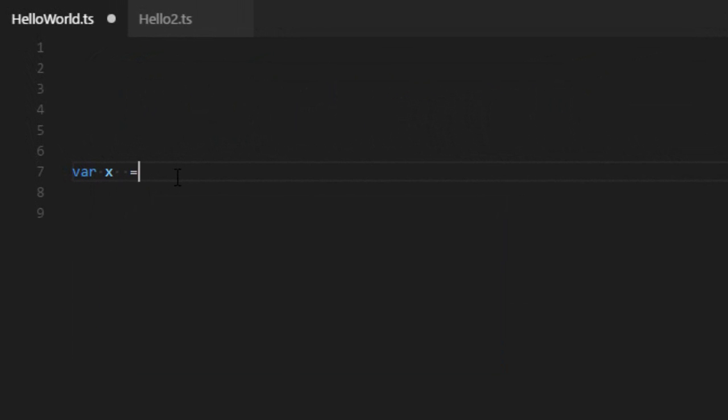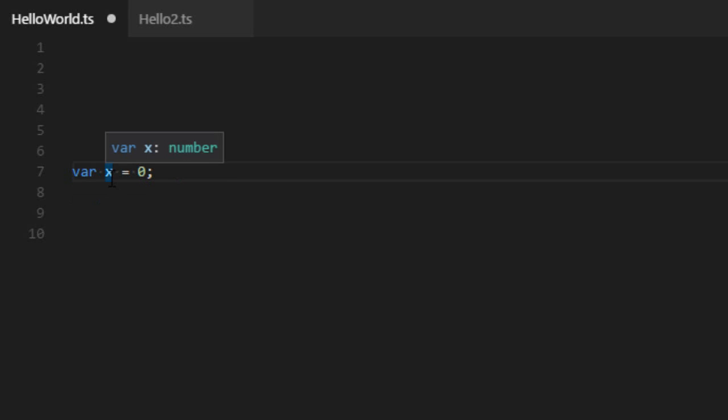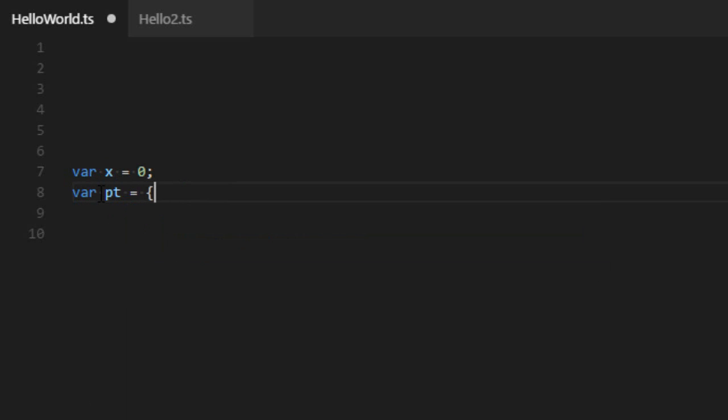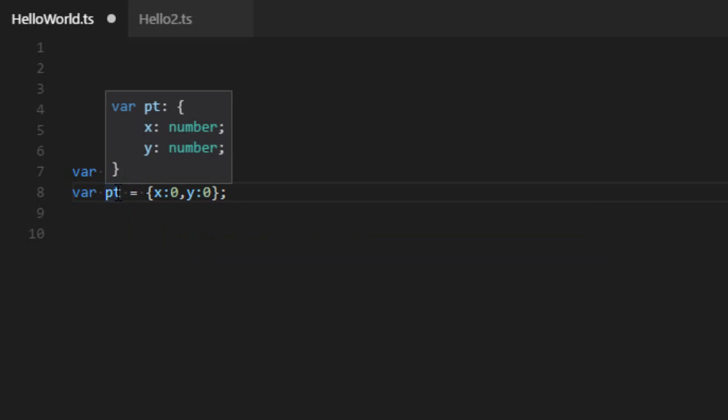So you can, for example, create a variable called x and specify that it's zero. And automatically, TypeScript will know that x is a number. And if I create, let's say, a point x and y, it will automatically know that it's an object with an x and y property.